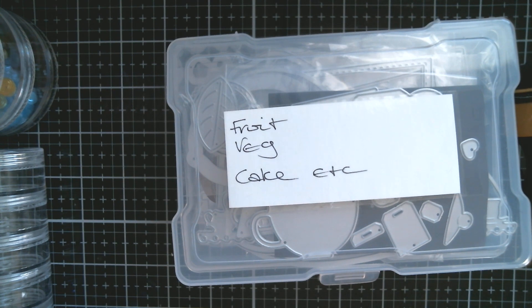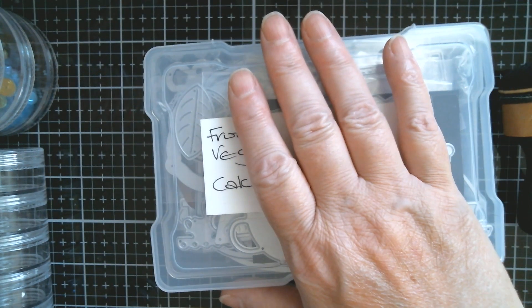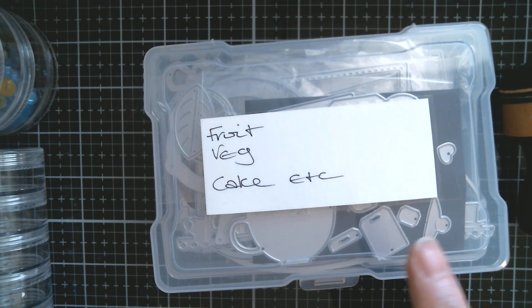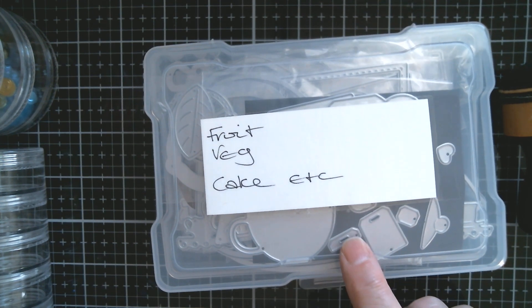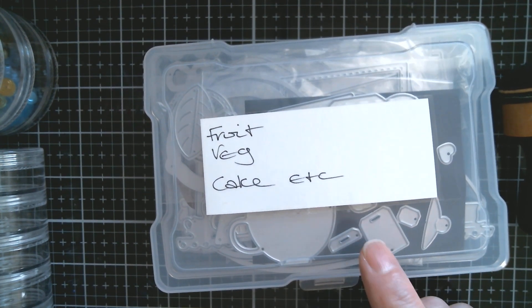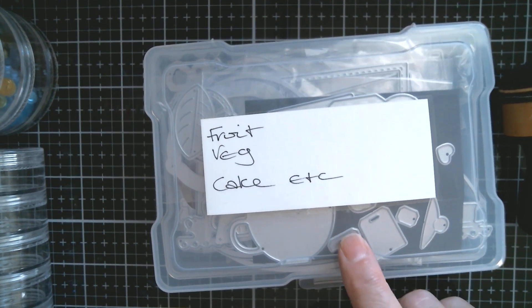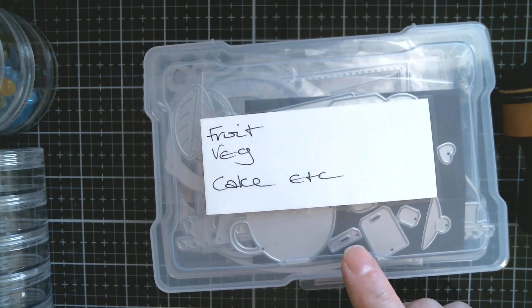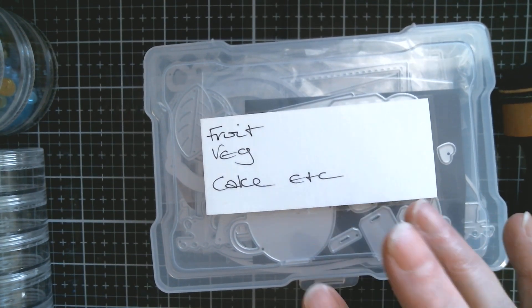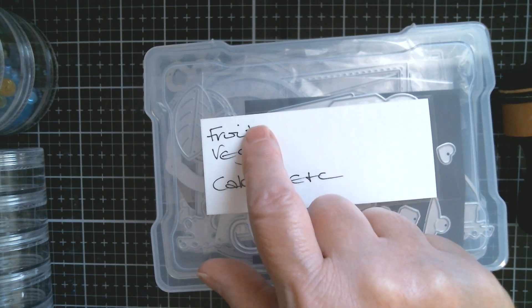Now my other dies and my papers are stored in boxes like this. They're called Iris boxes. This size is the photo box and I think you get 16 to a case. So I have several cases with these in and they're all labeled. You can see fruit, veg, cake, etc.